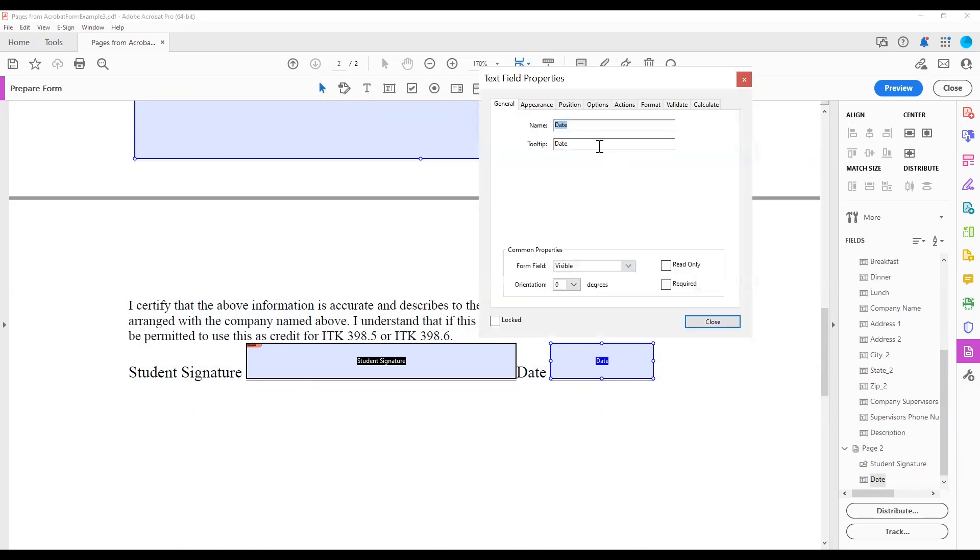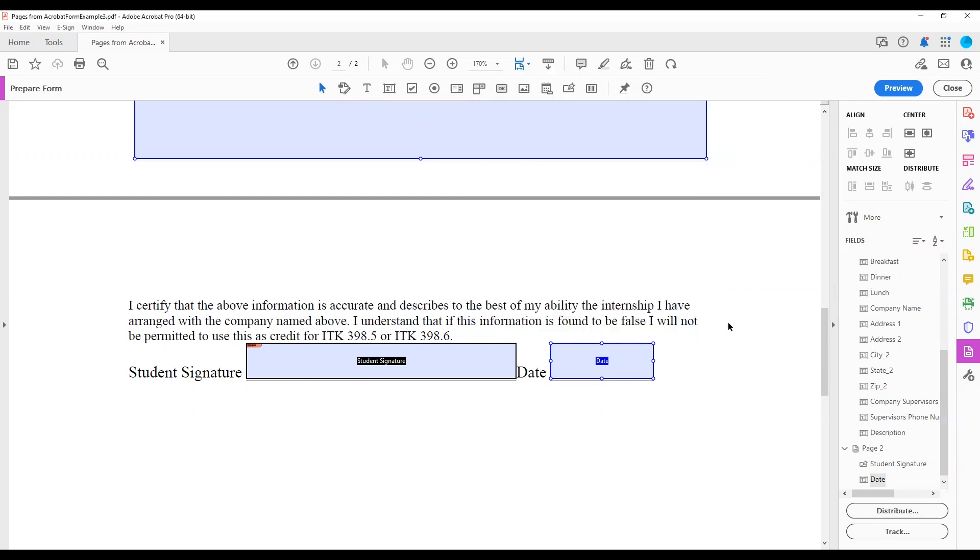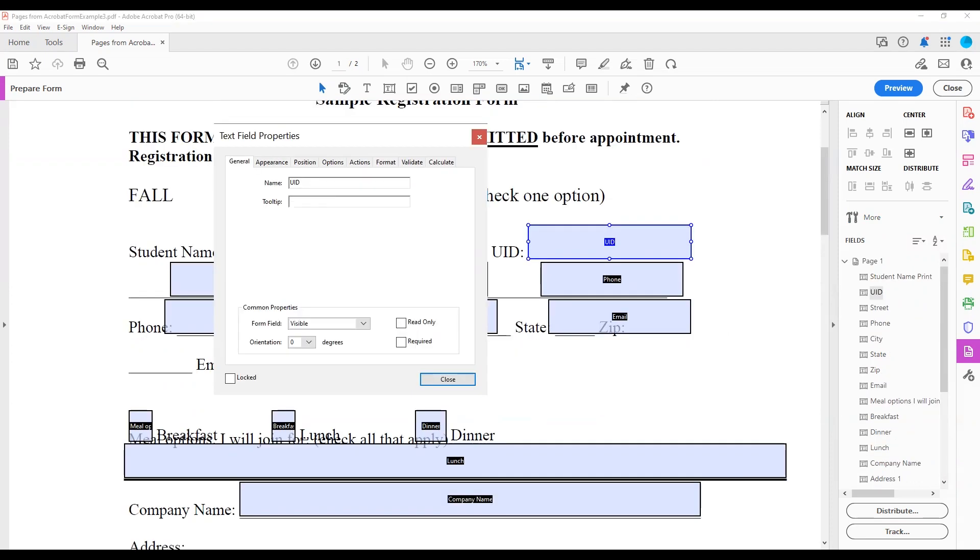For example, it may be helpful to add a preferred format on a date field. Or, spelling out confusing acronyms. The example on the screen, UID means University Identification Number.